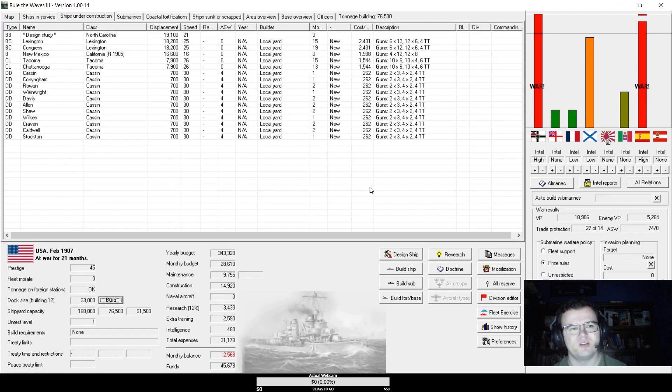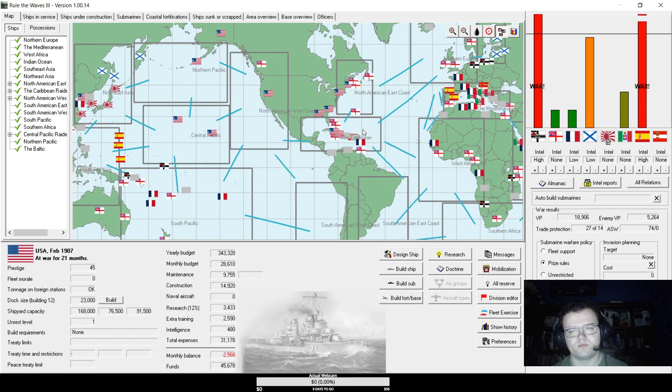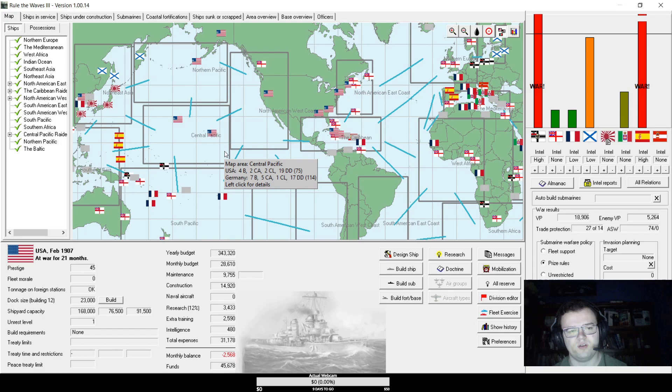We're still very dangerously close to war with Russia, but I'll try to avoid it, honestly. Three powers at once is probably a little much. Did Germany's fleet go here? Yes, they did. They outgun us in the Central Pacific now.